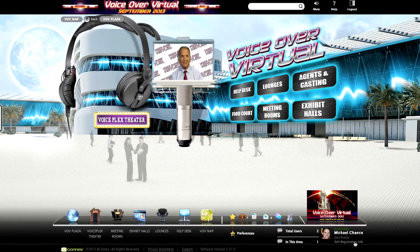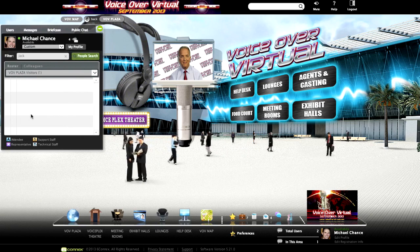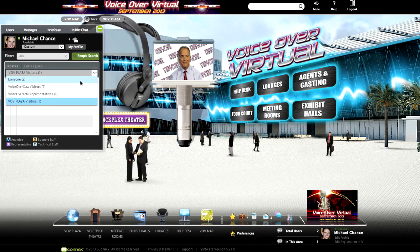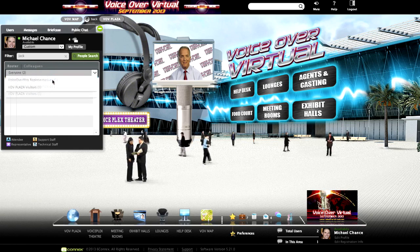To find attendees in the experience, you can find them by clicking on the chat tab on the left-hand side of the screen. You have the ability to find any user by simply typing in their name. You can also sort by everyone in the experience using the roster dropdown, so you'll be able to see everyone or sort by a specific location.